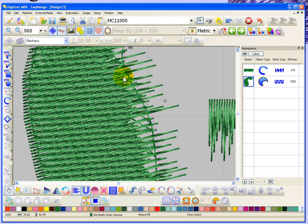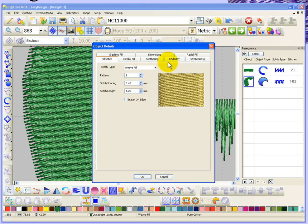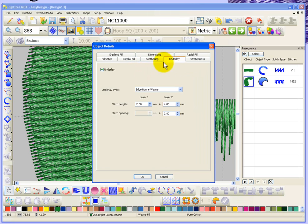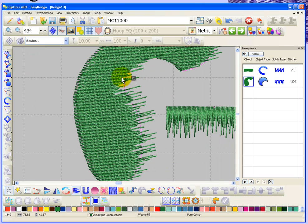This is one of those situations where either turning off the underlay or changing the type of underlay would seem appropriate, just so that we don't have underlay stitches showing underneath our feathered edge.